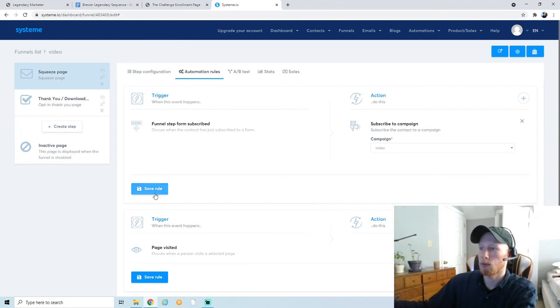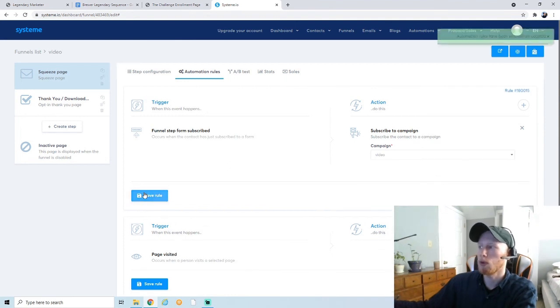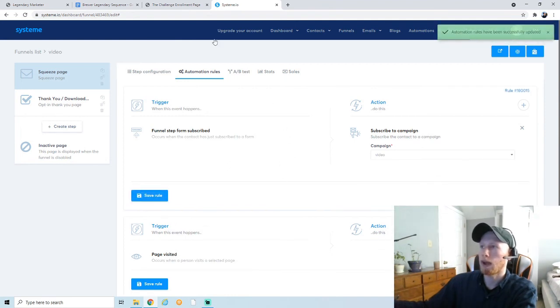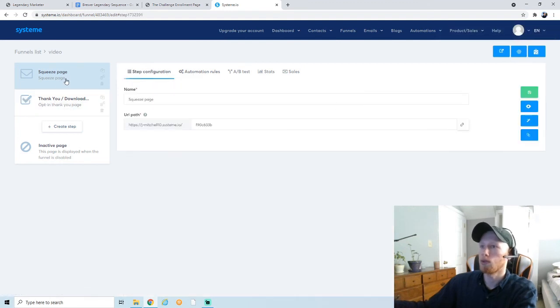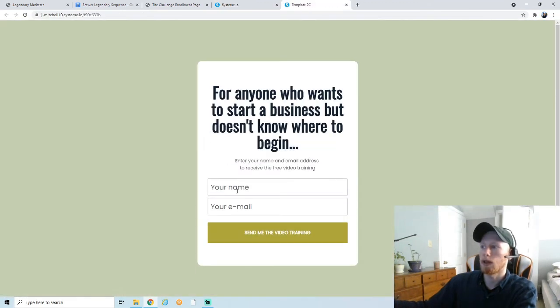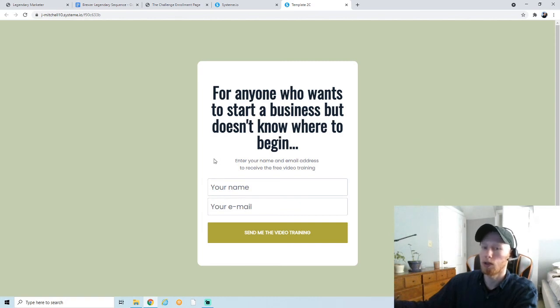But when you select this, it will automatically subscribe any emails into the campaign that you select. So we just made the campaign called Video, and now it's done. We just want to make sure we hit 'Save Rule.' And now when people actually enter their email onto the squeeze page right here, it will actually put it onto your email list and they'll start receiving your emails.